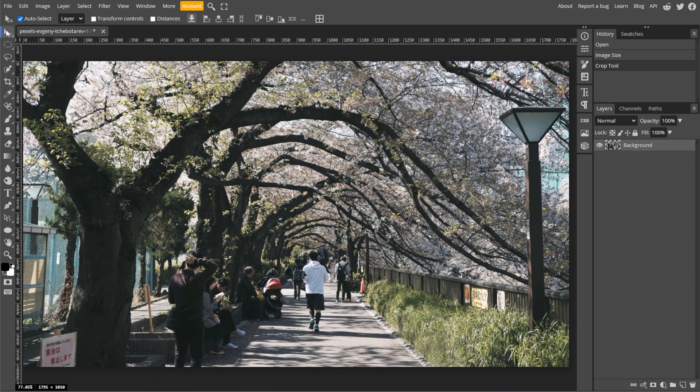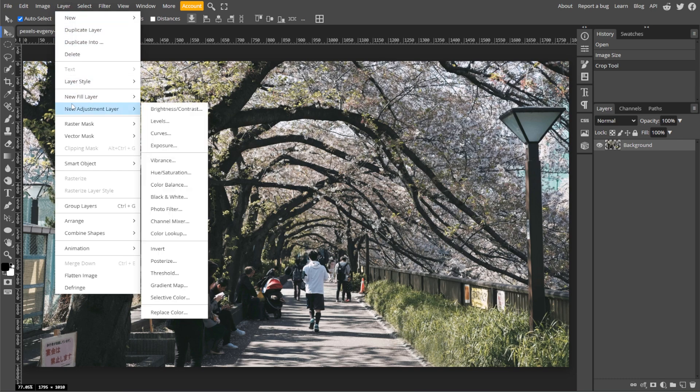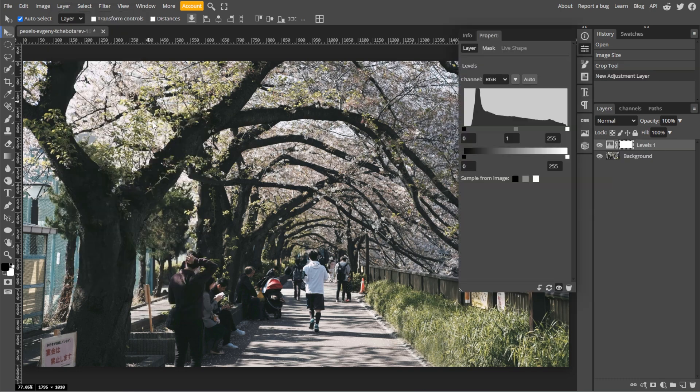Now we're going to adjust the contrast and exposure. First, go to Layer, then New Adjustment Layer, then Levels. In the Levels panel,